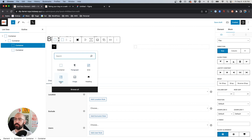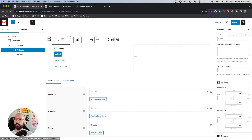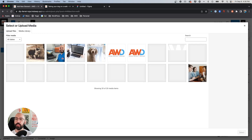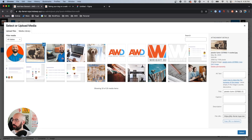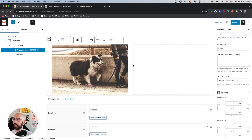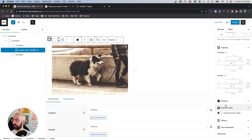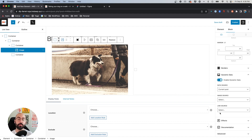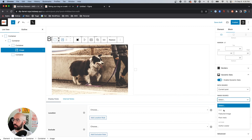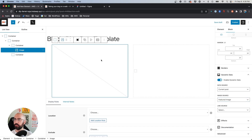First, in our left container we want to insert the image, so go ahead and choose the Image block from GenerateBlocks and insert a placeholder image first. Then come down to the bottom, enable dynamic data — we want this to dynamically populate based on the featured image — so leave 'current post' and under image source choose 'Featured Image.'